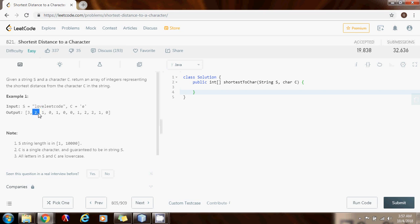From the next position the distance is 2, because you count 1 and 2. From this position the distance is 1, because there is only one step. And from this position the shortest distance is 0, because it is the character itself.